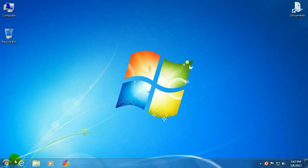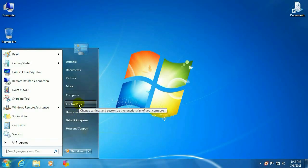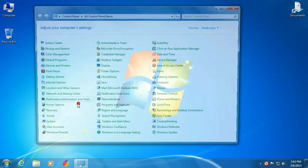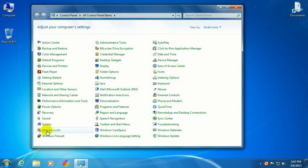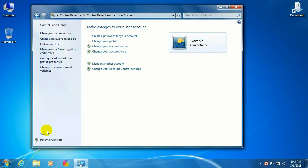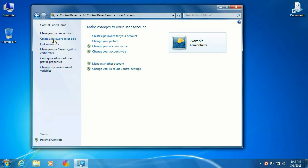Okay, so to get started we want to click on the start button in the lower left-hand corner, go over to Control Panel, click on User Accounts, and over here on the left-hand side we want to click on Create a Password Reset Disk.